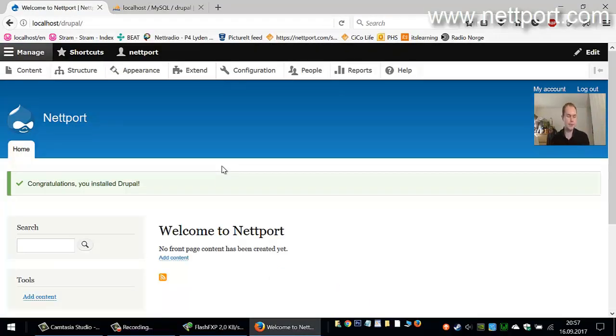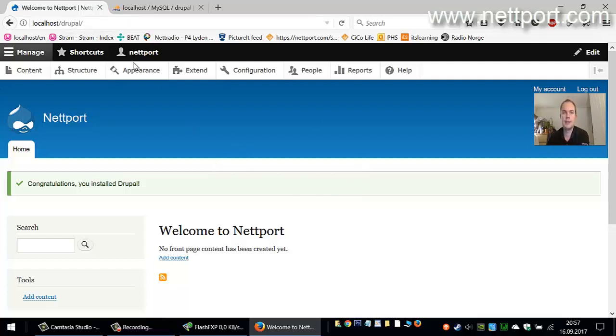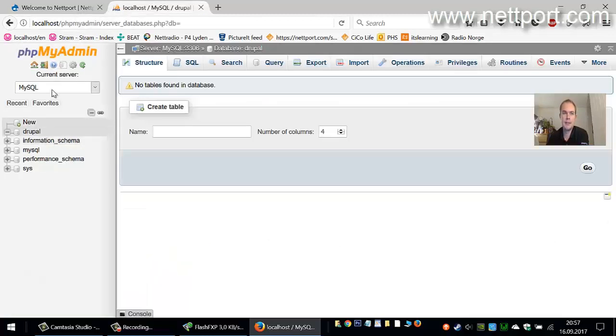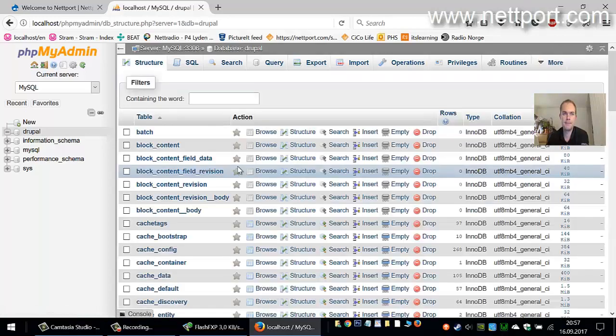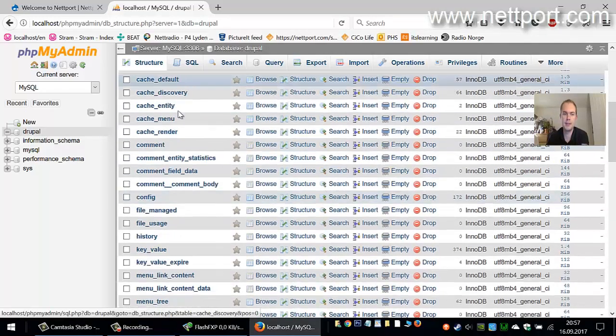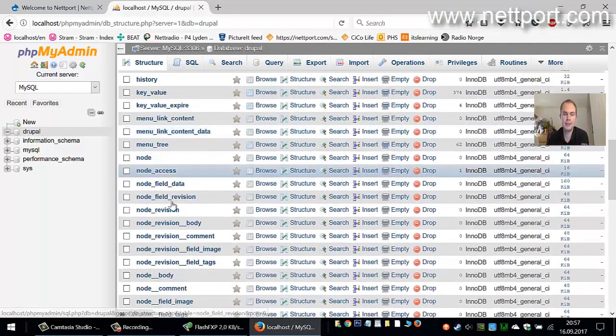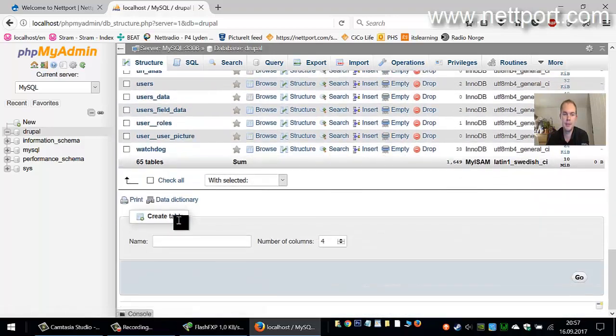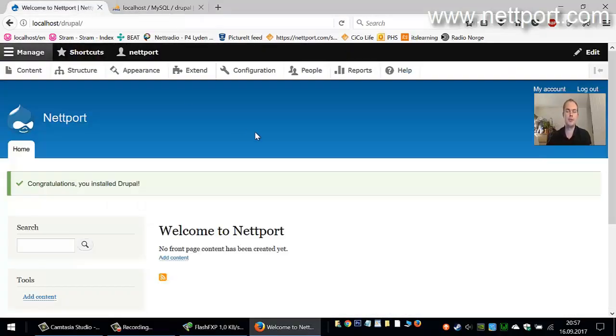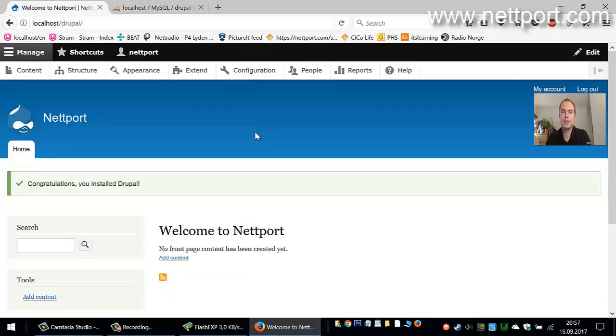The website is now completed and we are now in the admin section. If we go to phpMyAdmin and click on Drupal, you will see that Drupal has installed different tables. The next tutorial will be to actually put this not on our localhost but on our domain.